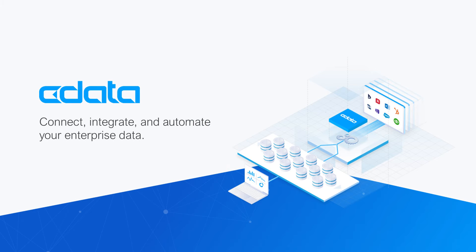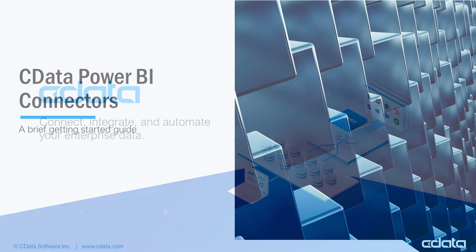The CDATA Power BI Connector provides self-service integration with Microsoft Power BI, linking your Power BI reports to real-time data.